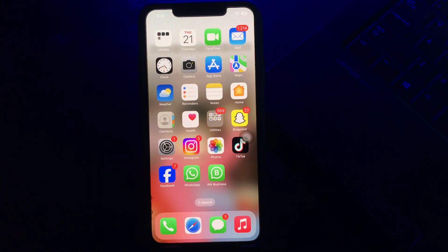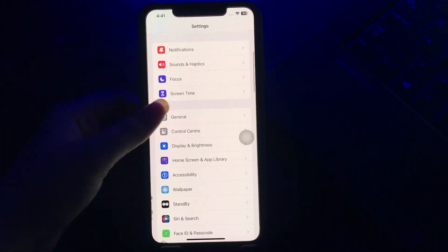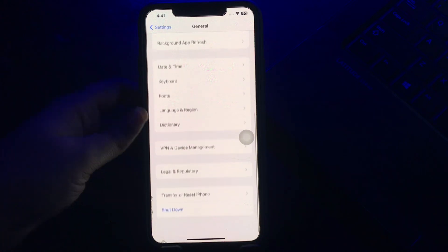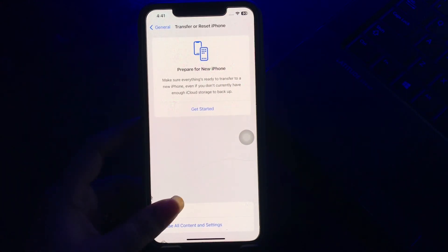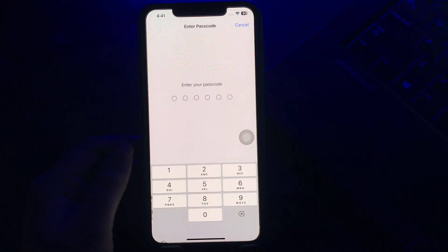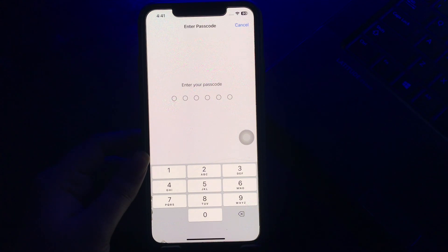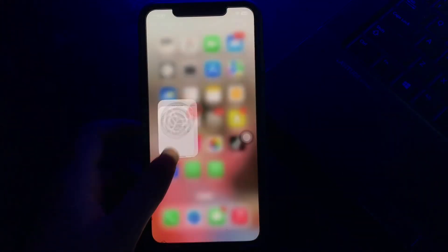The next step is to reset all settings if the screen keeps scrolling up on the iPhone. This step is easy and does not require any technical expertise. Go to Settings, scroll down and tap on General, then scroll down to the bottom and tap on Transfer or Reset iPhone. Tap on Reset, then choose Reset All Settings. Enter your passcode if prompted and follow the on-screen instructions. Once the process completes, the iPhone will restart — check if the issue has been fixed.